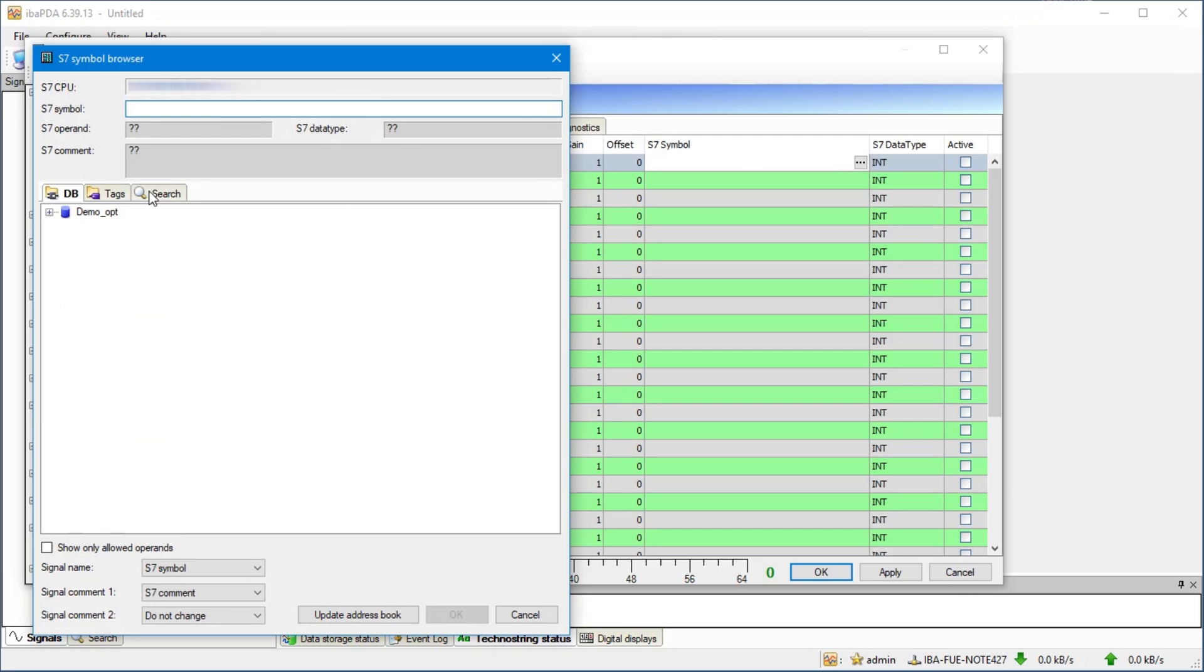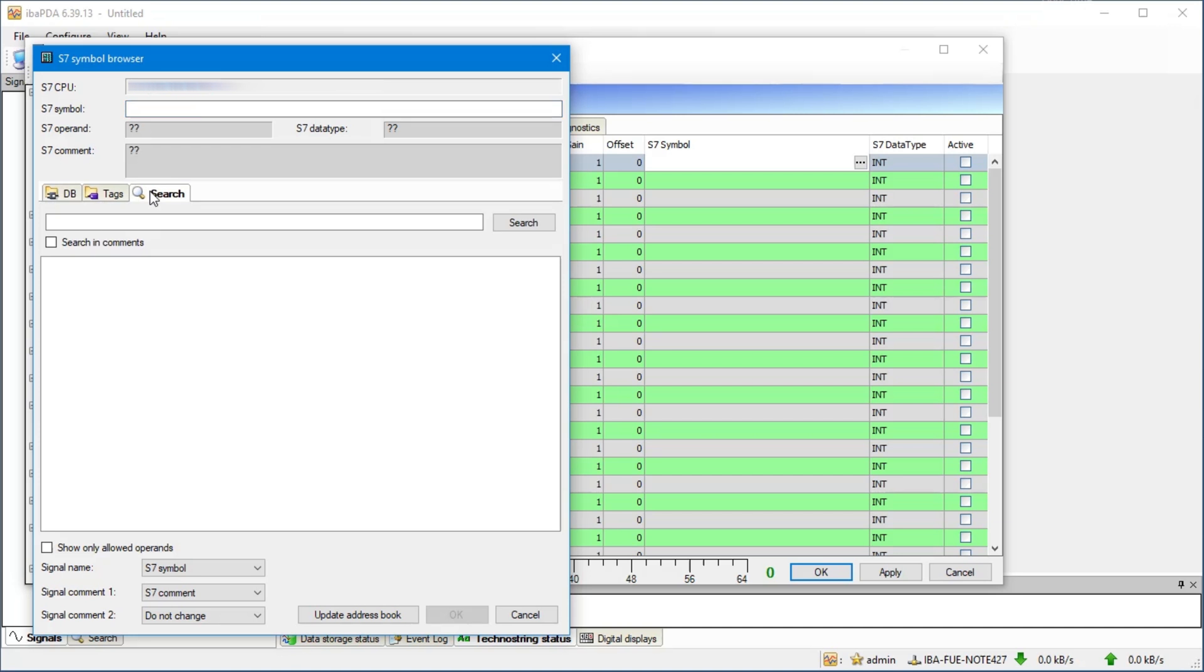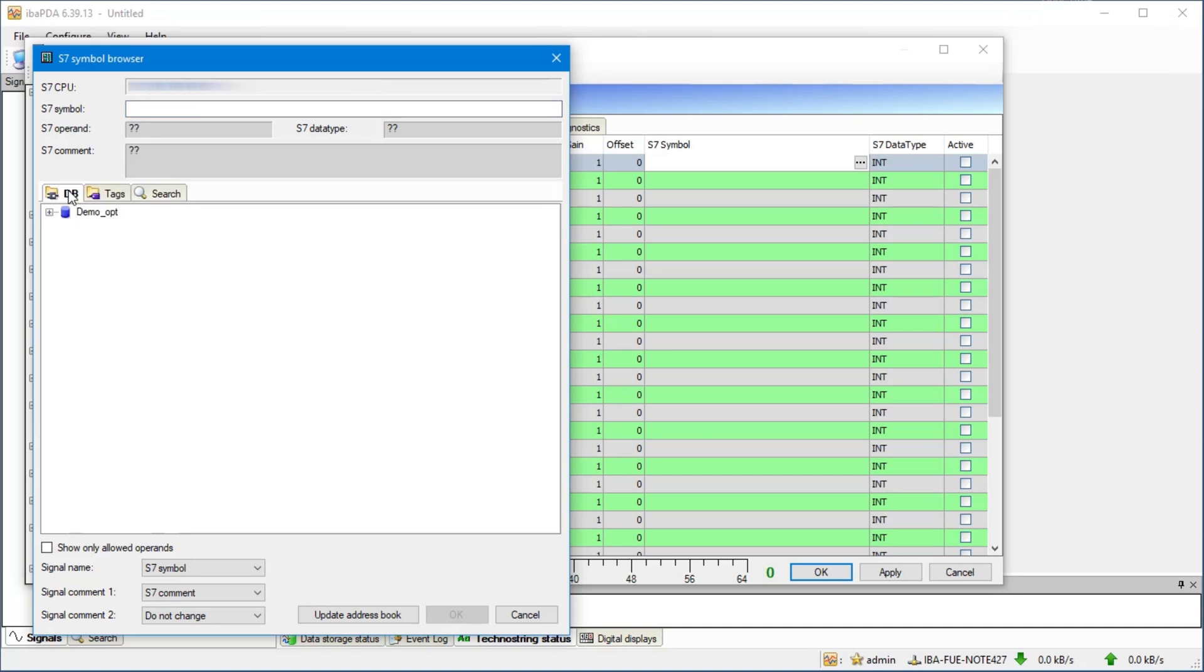The S7 Symbol Browser contains all the data blocks and PLC tags and it offers a search tab as well.